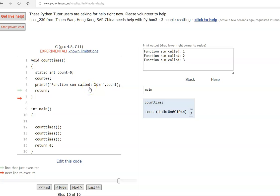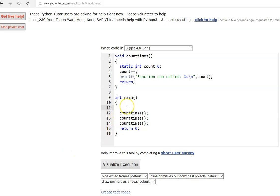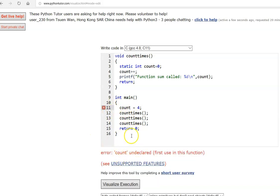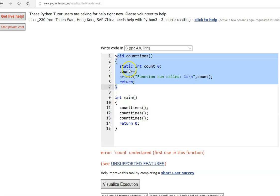Static variables help count the number of times a function is called, which is very useful. One important thing: the static variable is visible only within its function. If you try to access it outside, you will see that 'count is undeclared'. So the variable is visible only within the function and not outside, but it remembers its value from the last call.